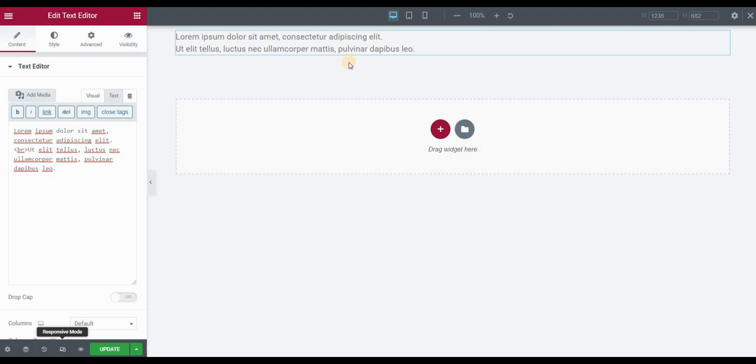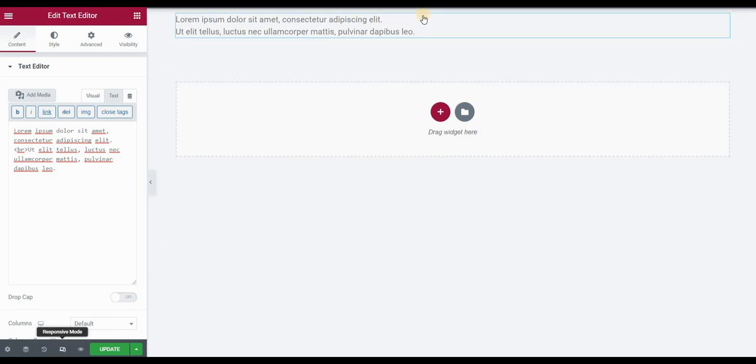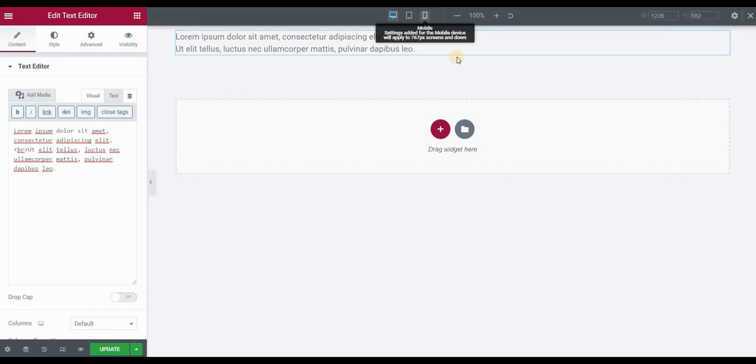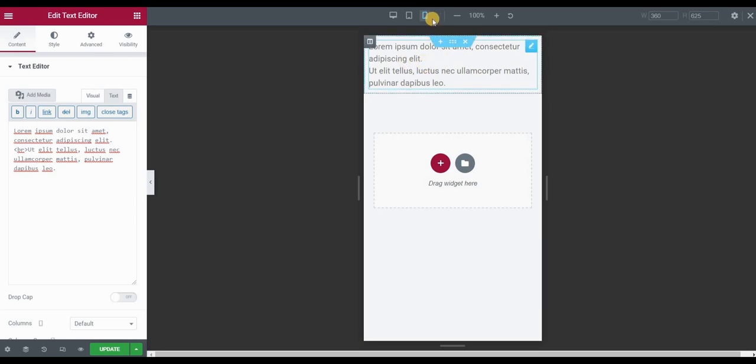However, if you switch to responsive mode and for example the mobile view, you see that the line break is still there. In most cases you want the line break to appear only on desktop. So in order to remove it on mobile and tablet,